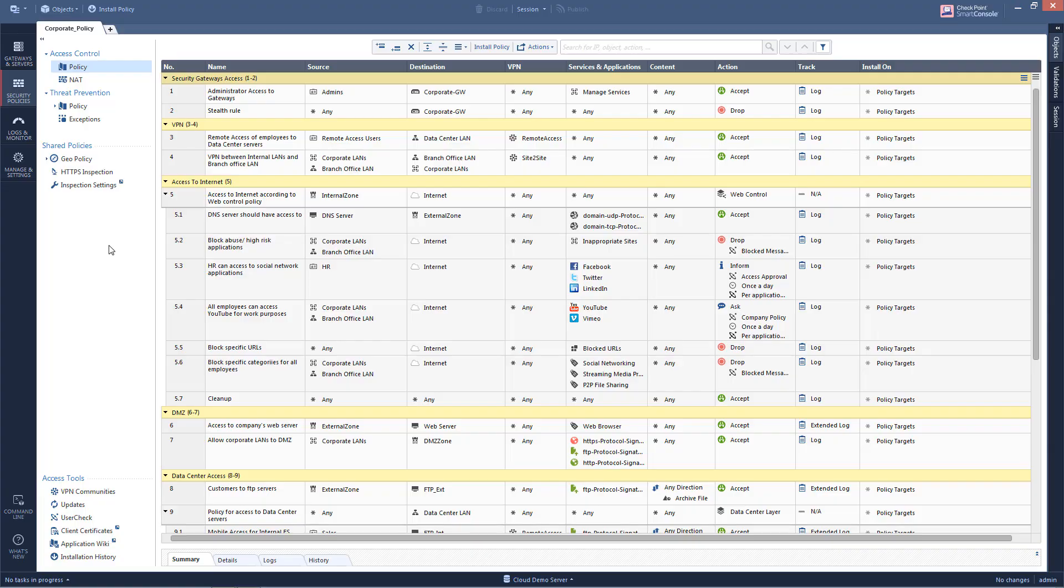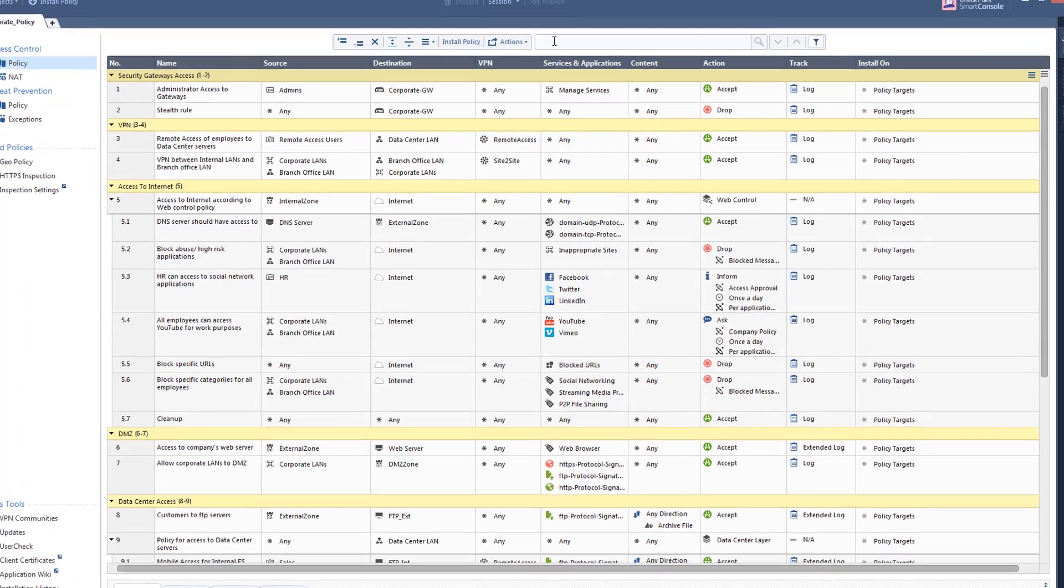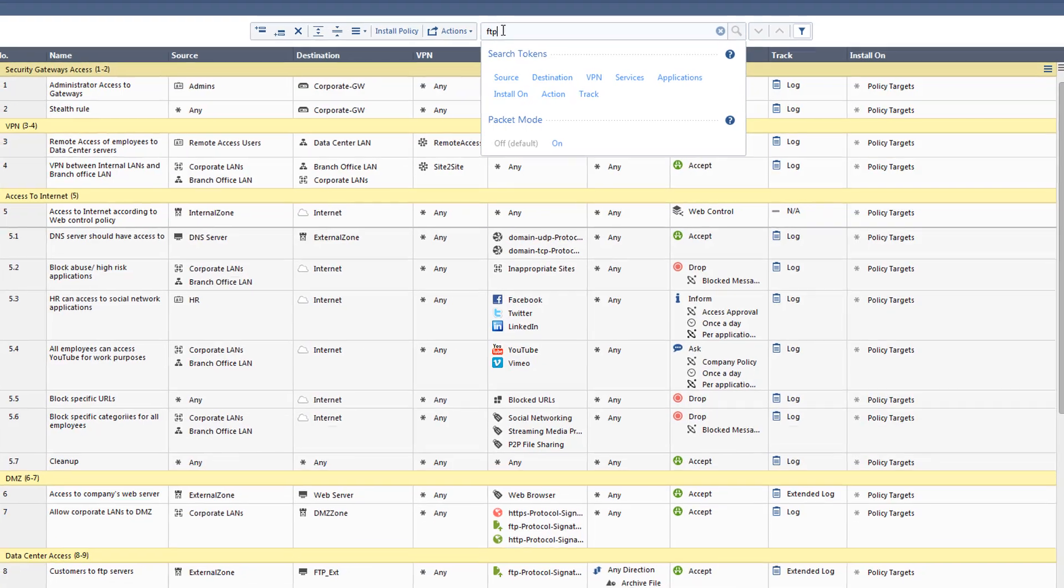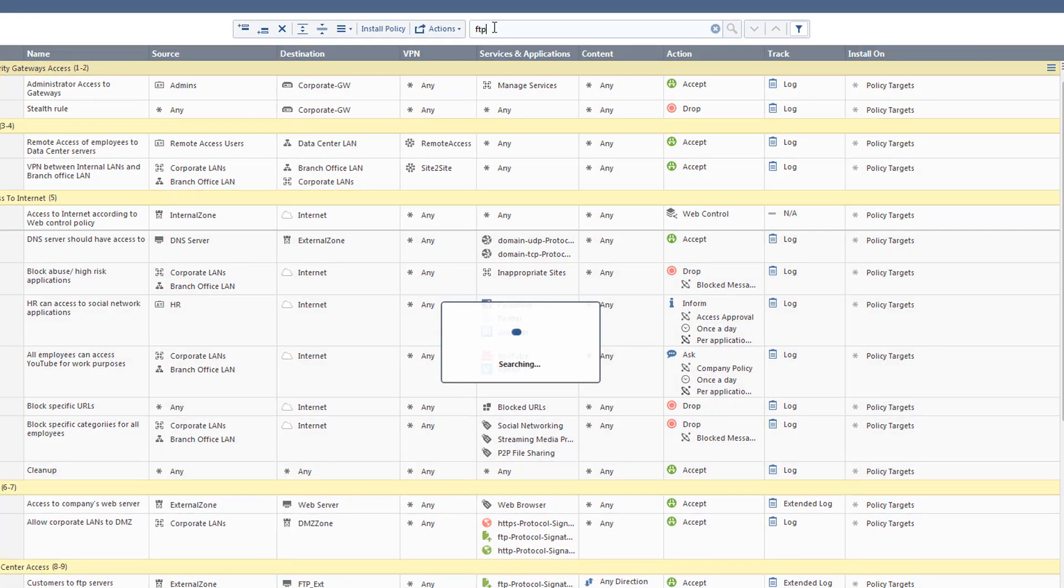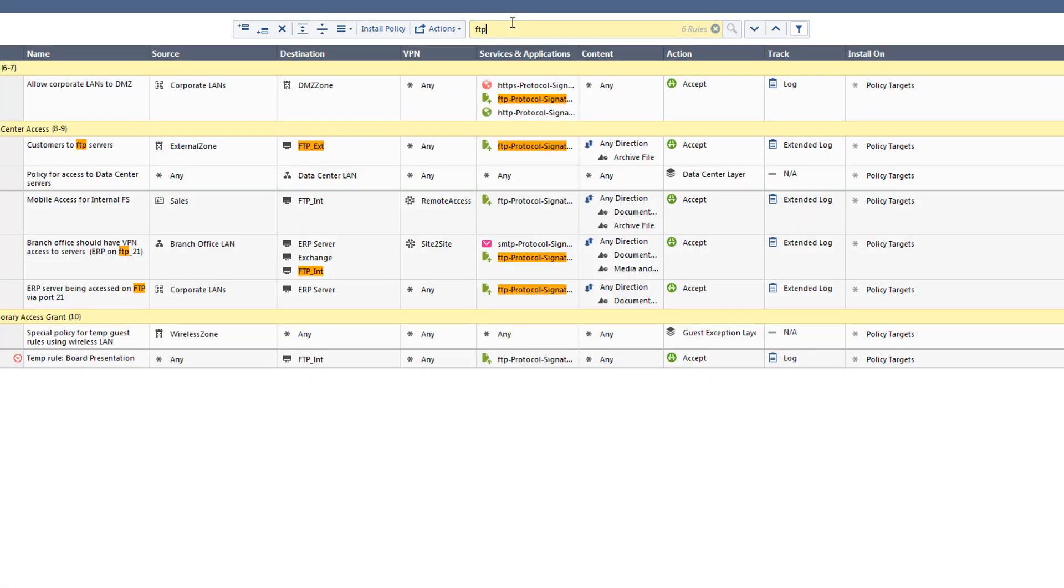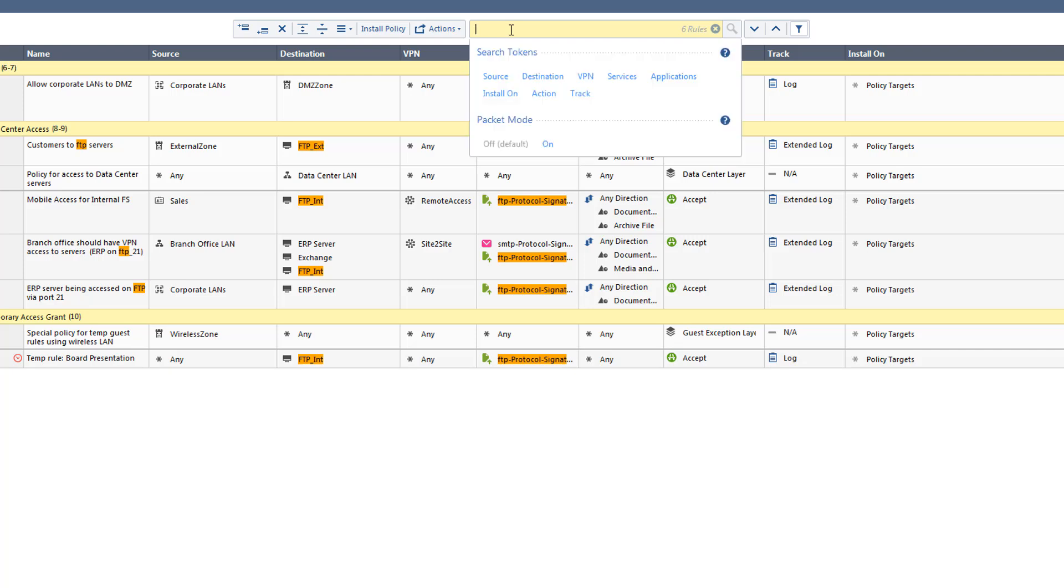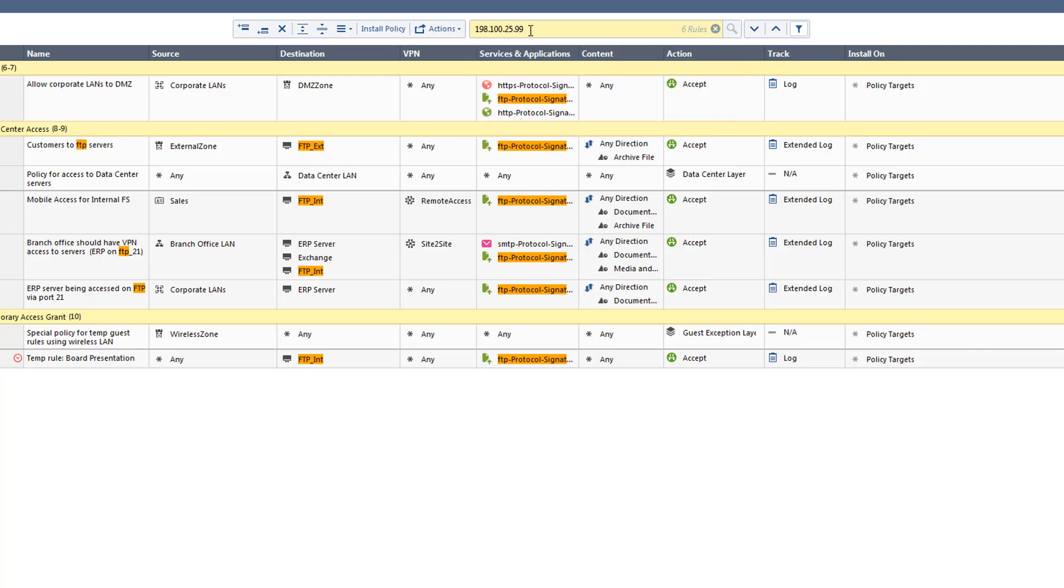In R80.10, as well as earlier versions of the Checkpoint Security Management platforms, you have the ability to search the rule base for words used in descriptions and objects, as well as IP addresses as shown here.